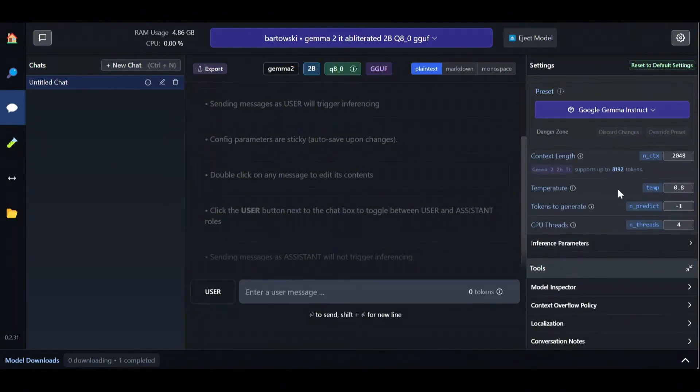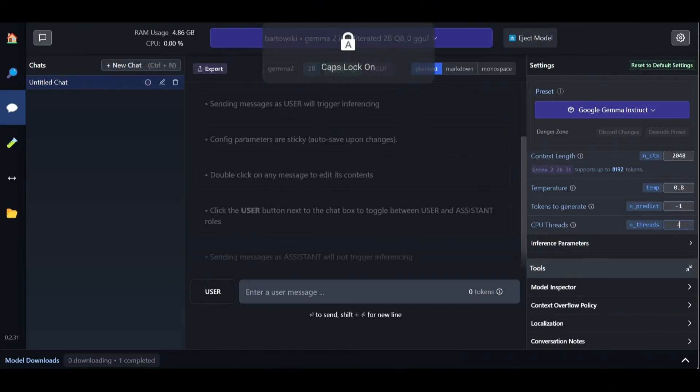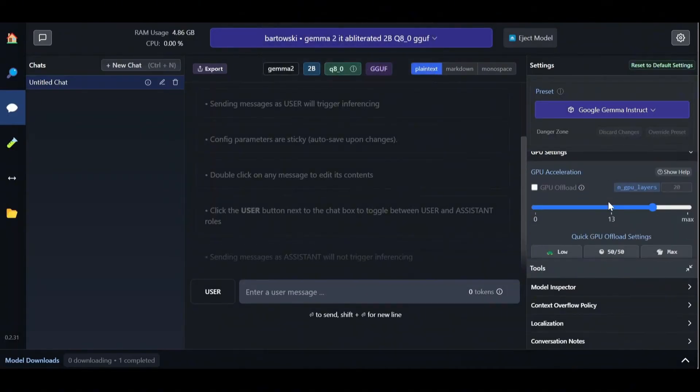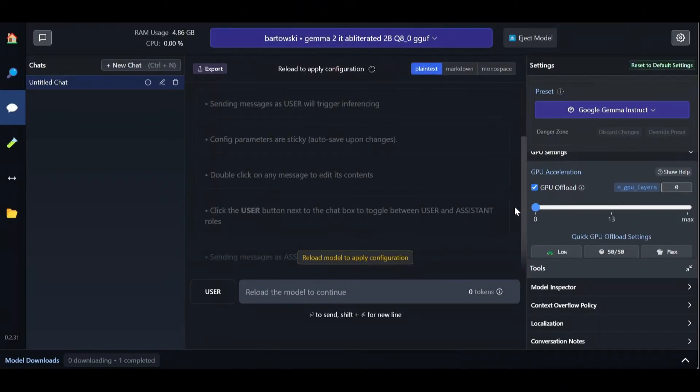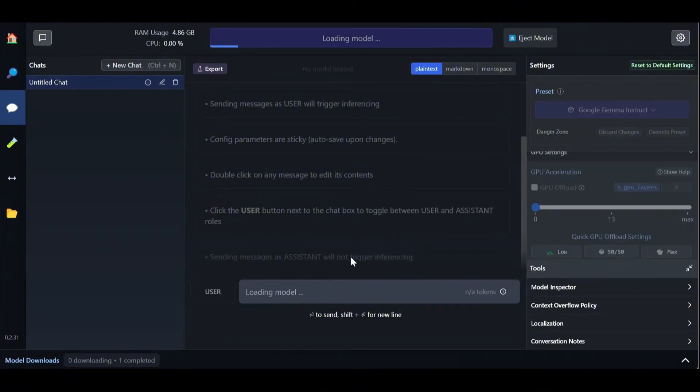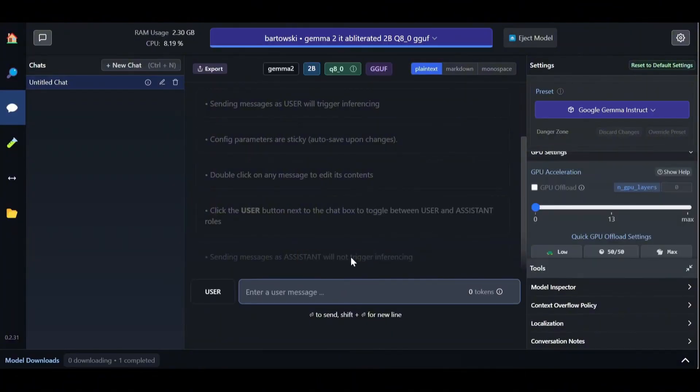For CPU users, the most important parameter is the number of CPU threads which we set to 8 in order to increase inference speed. Since we don't have a GPU, we set the number of GPU layers to 0 and remove GPU offload. Let's reload the model to apply our new configuration.